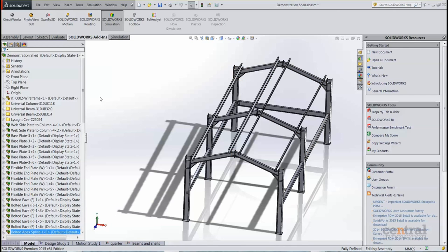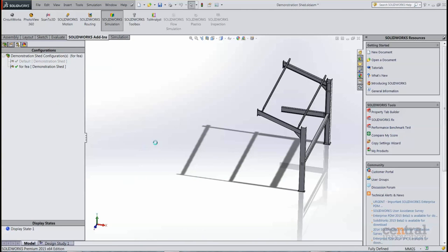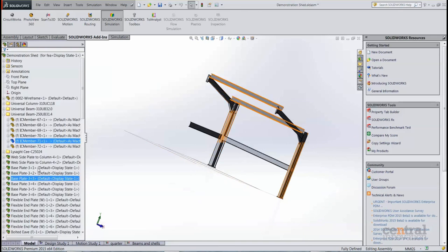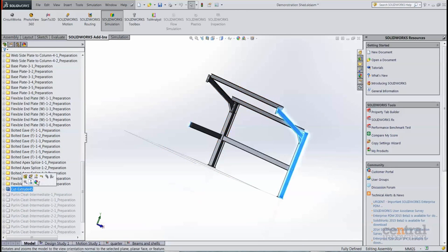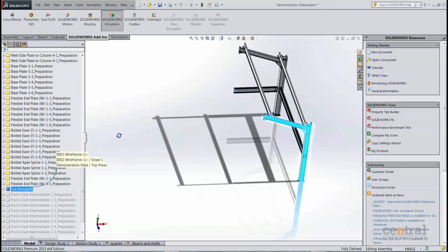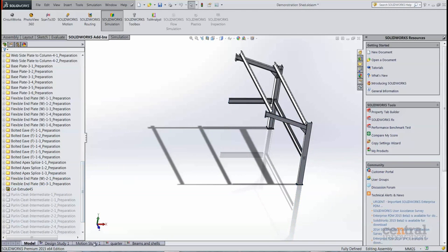So how might we do that? Well, I've got a configuration here. If we take a look, I'll just activate that, and you can see what that does is it cuts out - that's just a simple extrude cut I've applied there - cuts out three quarters of the model, leaves us with a quarter.